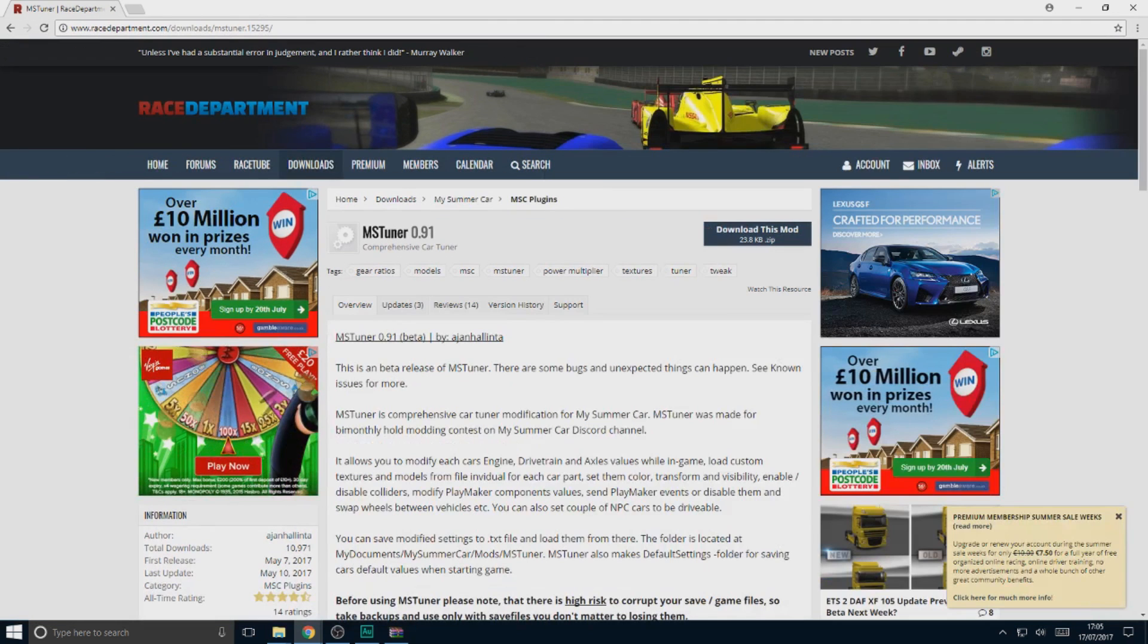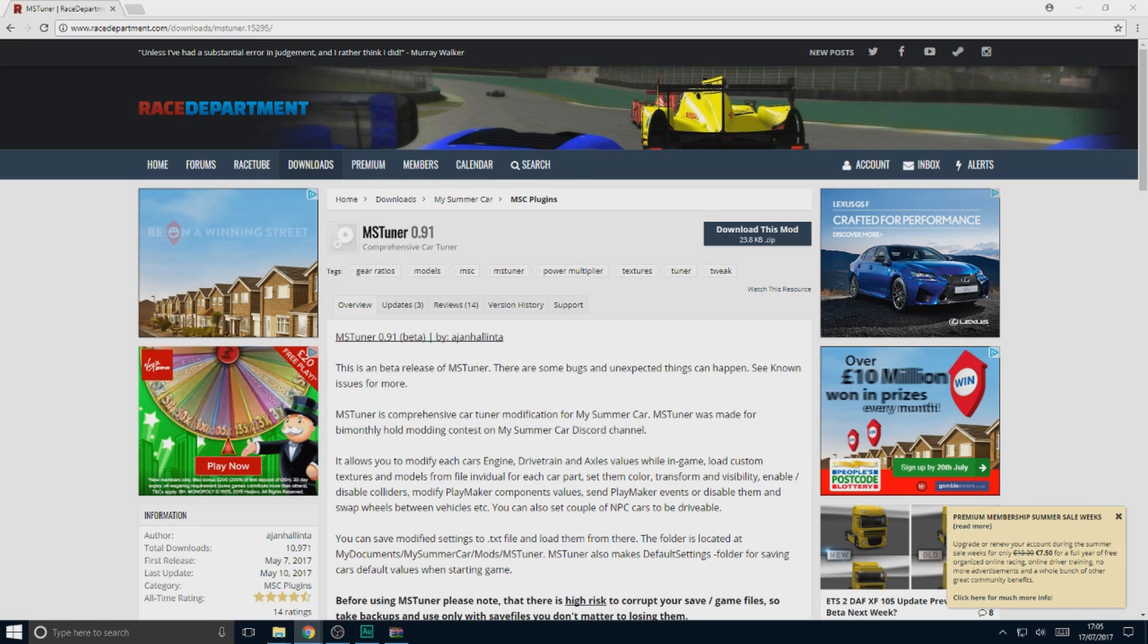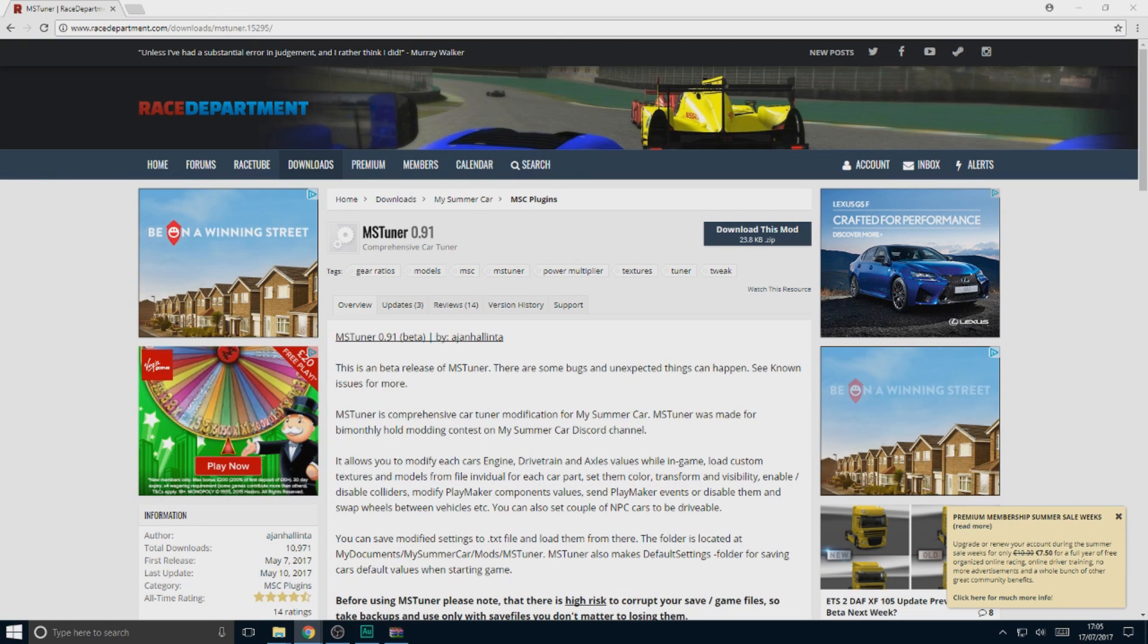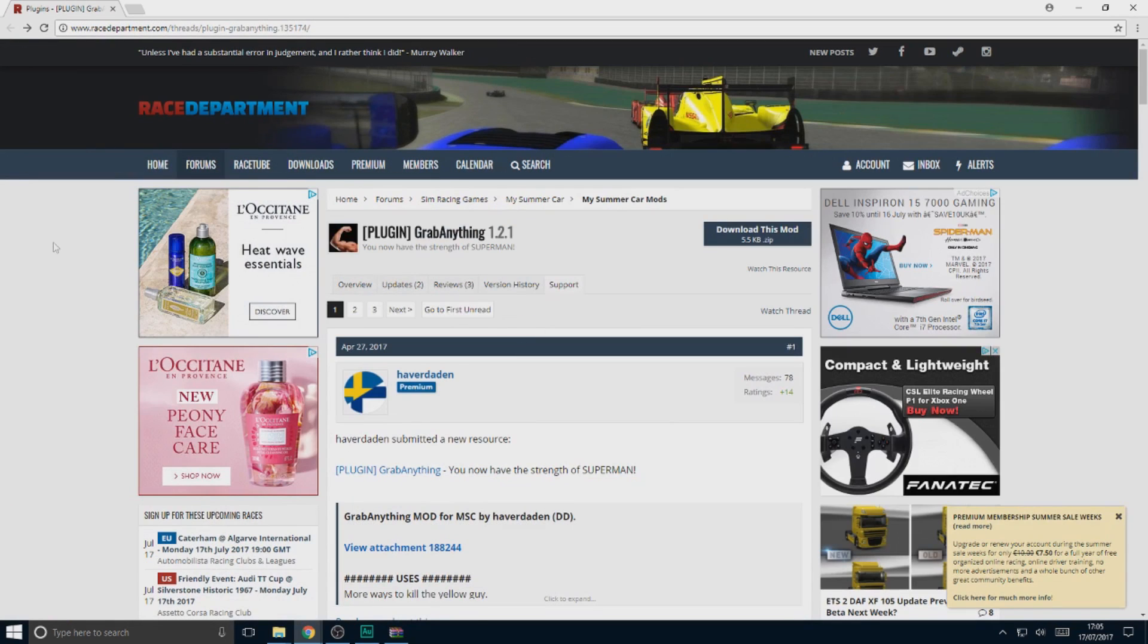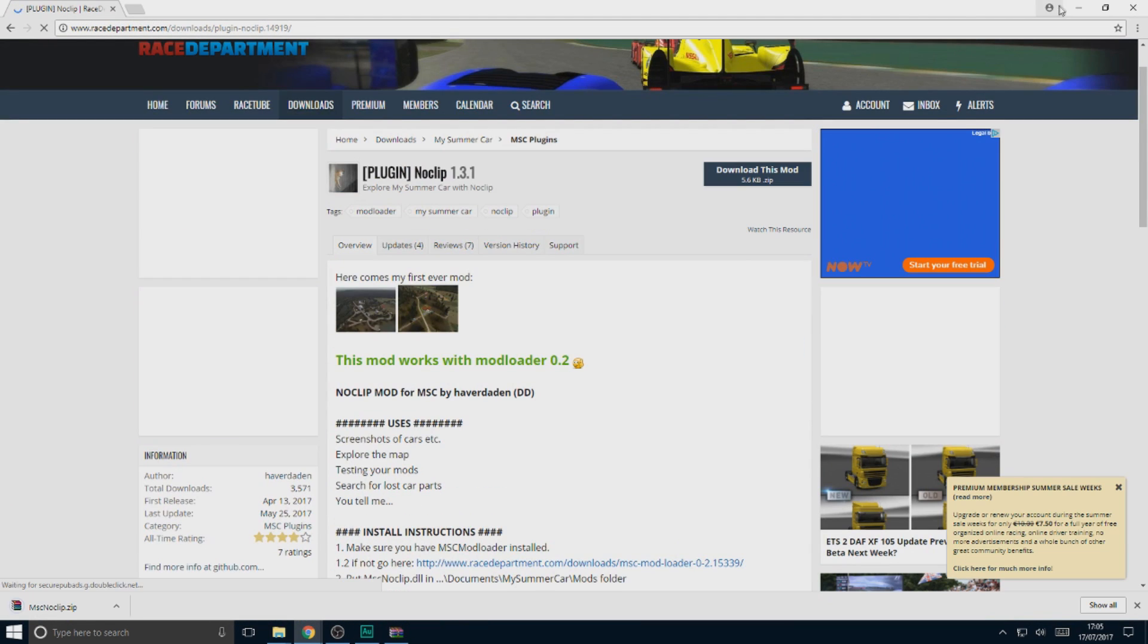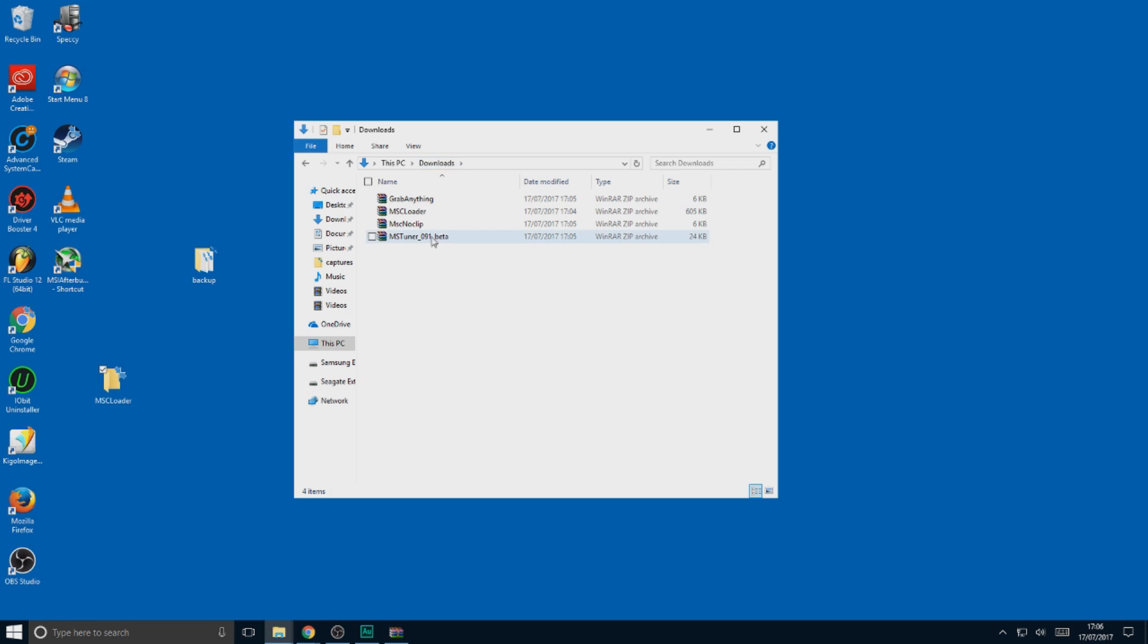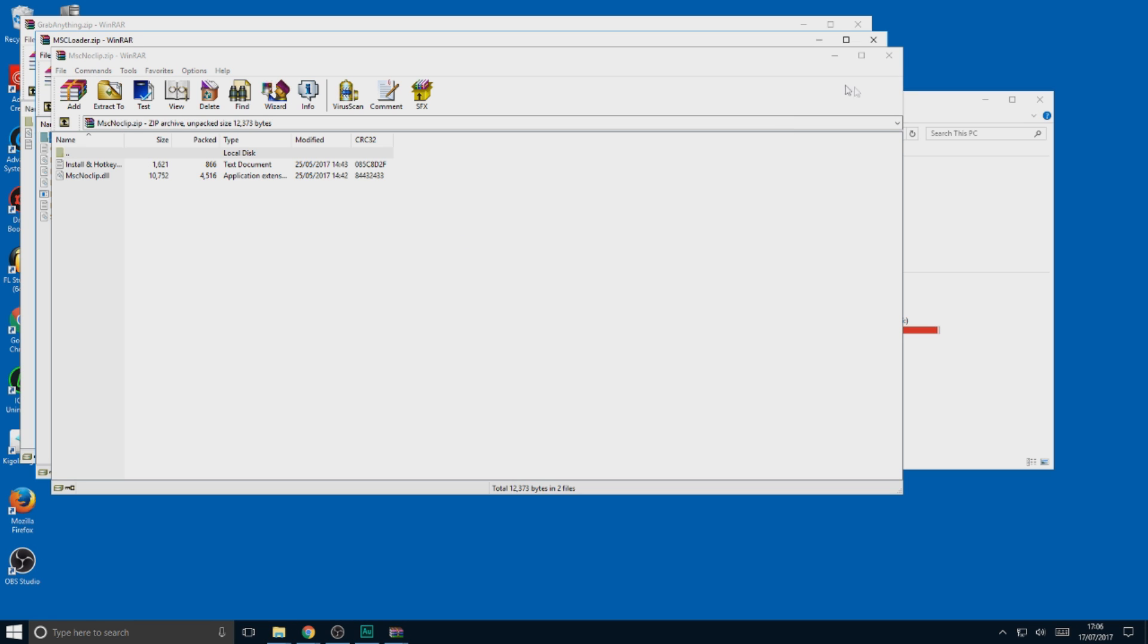Here I've got MSTuner. I've got Grab Anything. And I've also got No Clips. I'm just going to download all these mods. Once the mods are here, you should see them all zipped up. I've opened them all up. And you can see they've got the DLL files.